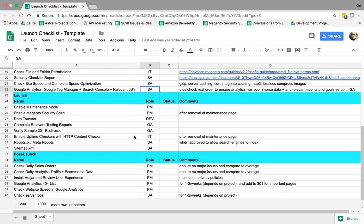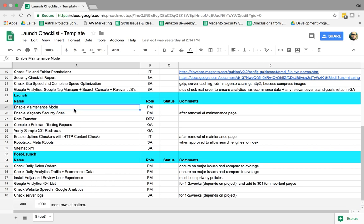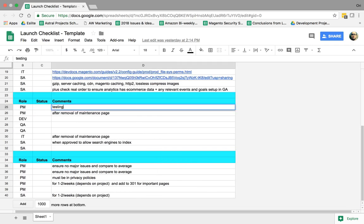Next one is during launch. What do we do? The first moment we do launch, we enable the maintenance mode we created in the step before. We start testing and testing and testing and testing.